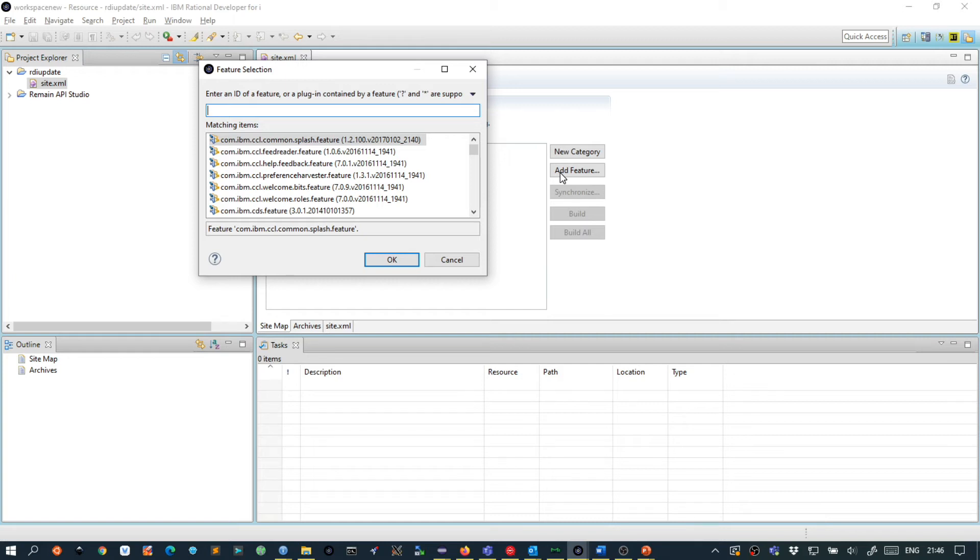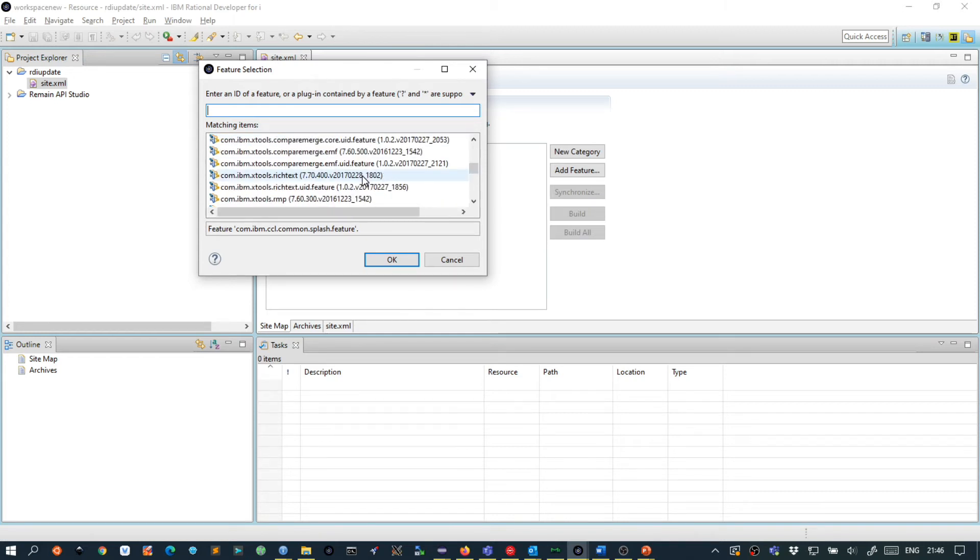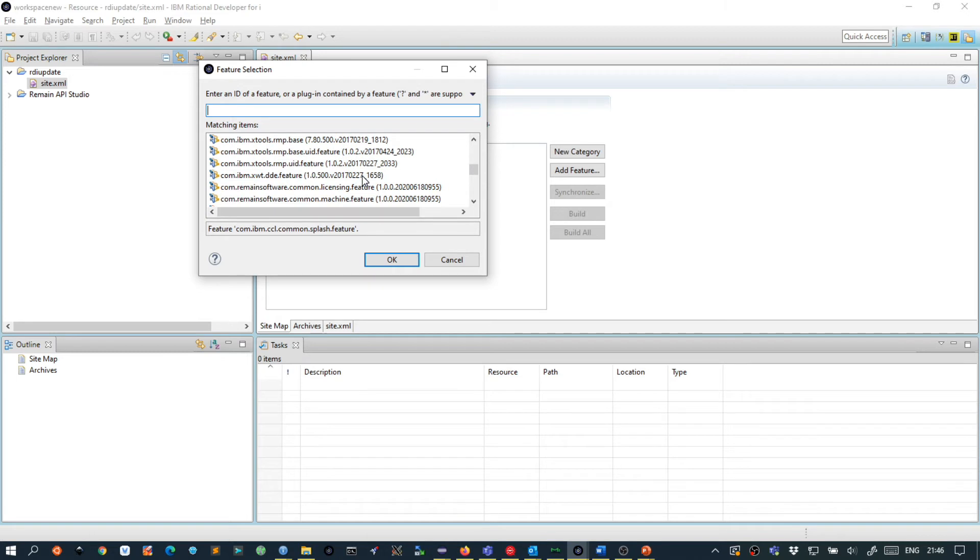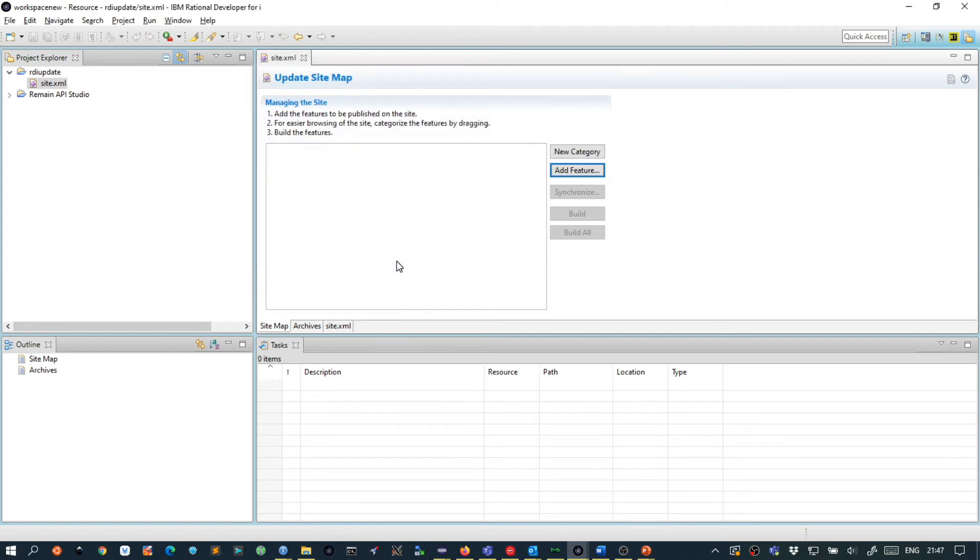What we want to do here is we want to select all the features that start with COM IBM. So we scroll down and finally we find all the COM IBM features which in this case are 172. Then we press OK and the table in the site.xml editor will be updated.